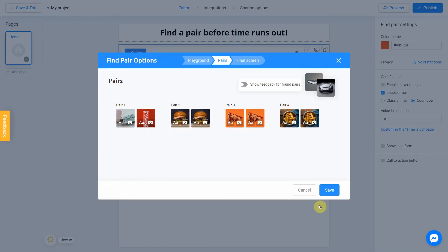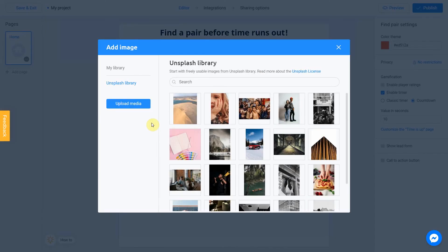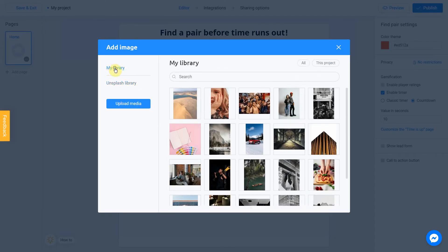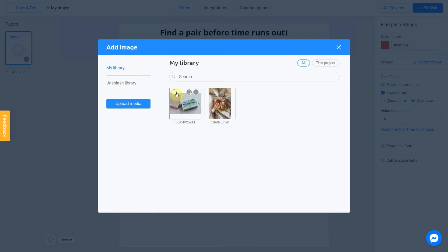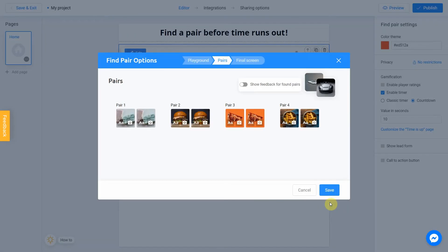User have to find pairs of the same pictures, so our second picture is going to be the same. We click on the Camera icon and go to My Library section this time. As I said before, it contains images we previously used in other projects. Choose the same picture. Click Place Image. And now we have a first pair.